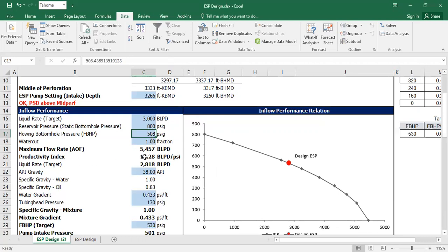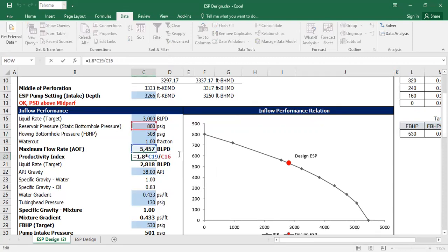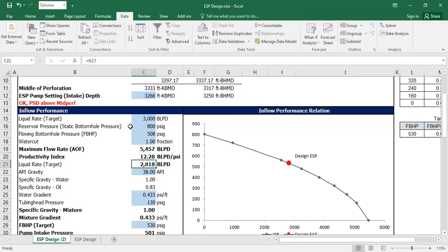For productivity index, in this spreadsheet I use a quick-look approach. It's very simple — we just need maximum flow rate and static bottom hole pressure. The formula is 1.8 multiplied by Q-max, divided by static bottom hole pressure. It's a quick-look approach to estimate productivity. For a more accurate calculation, I recommend referring to a textbook. Liquid rate target is again 3,000 barrels of liquid per day.